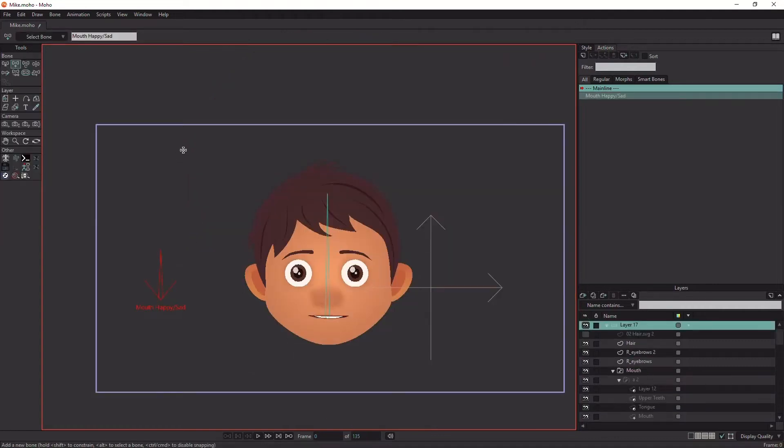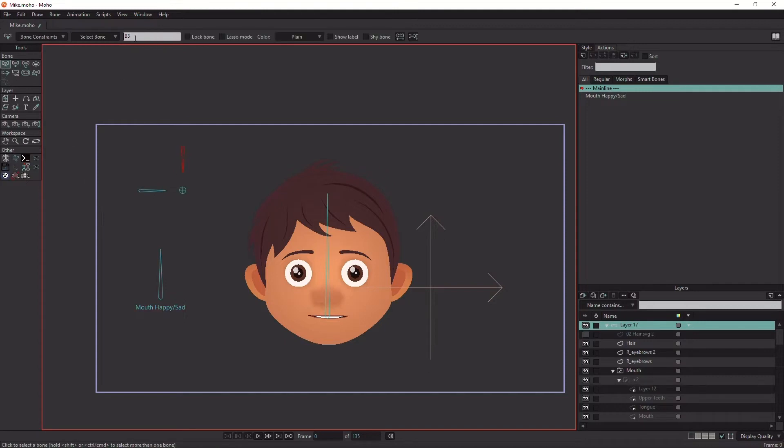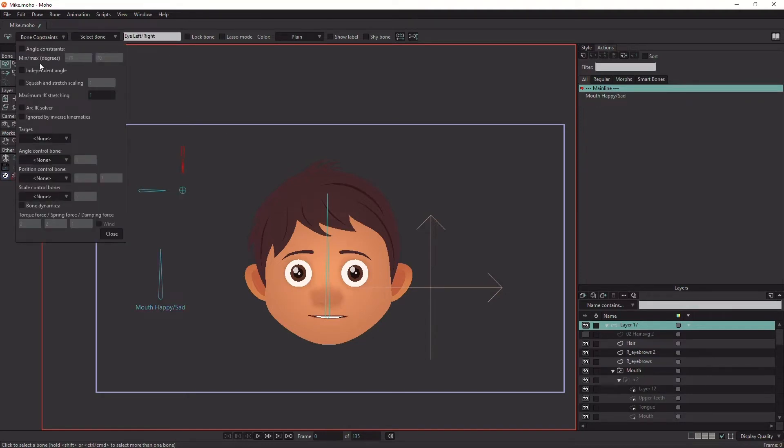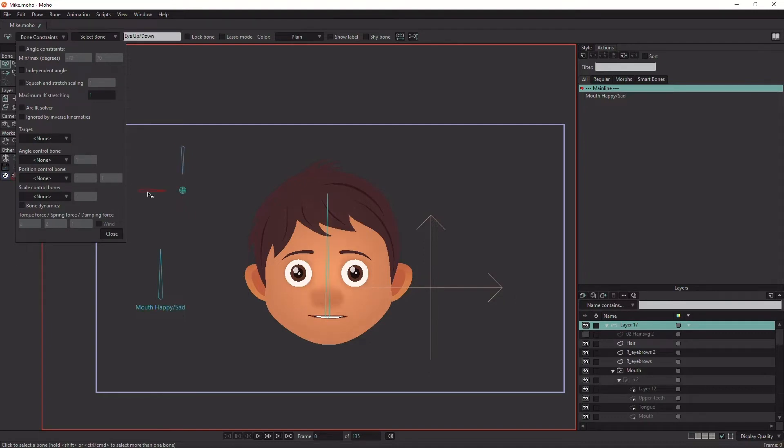Now let's create bones to control the pupil movements. The first bone will control left and right movements. The second bone will control up and down movements. The third bone will be the eye target to control the other two bones, to move the pupil in any direction. To make the eye target work, select the left and right bone, click on bone constraints, and in target choose the eye target bone.